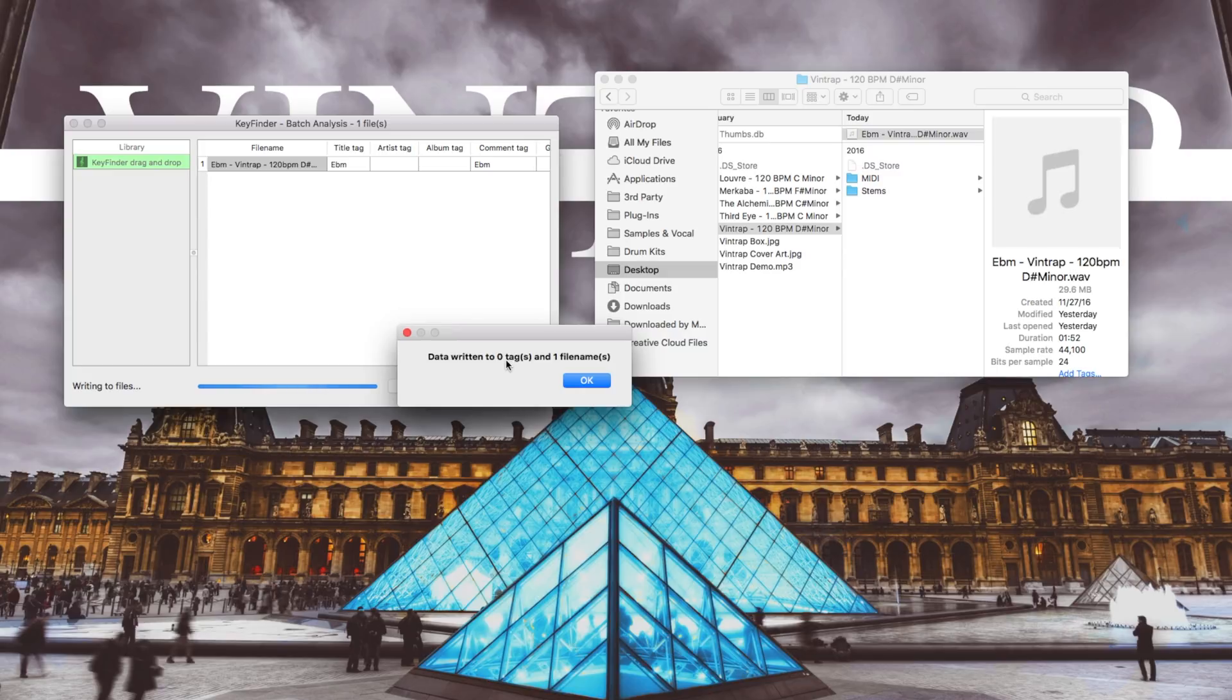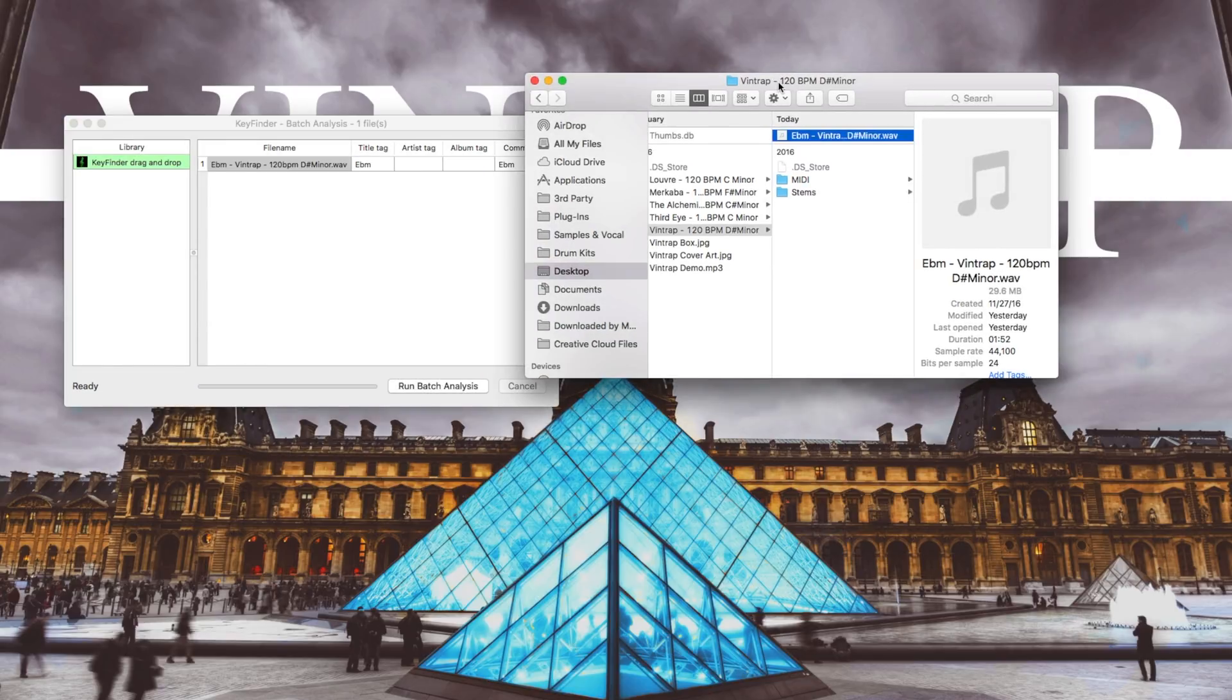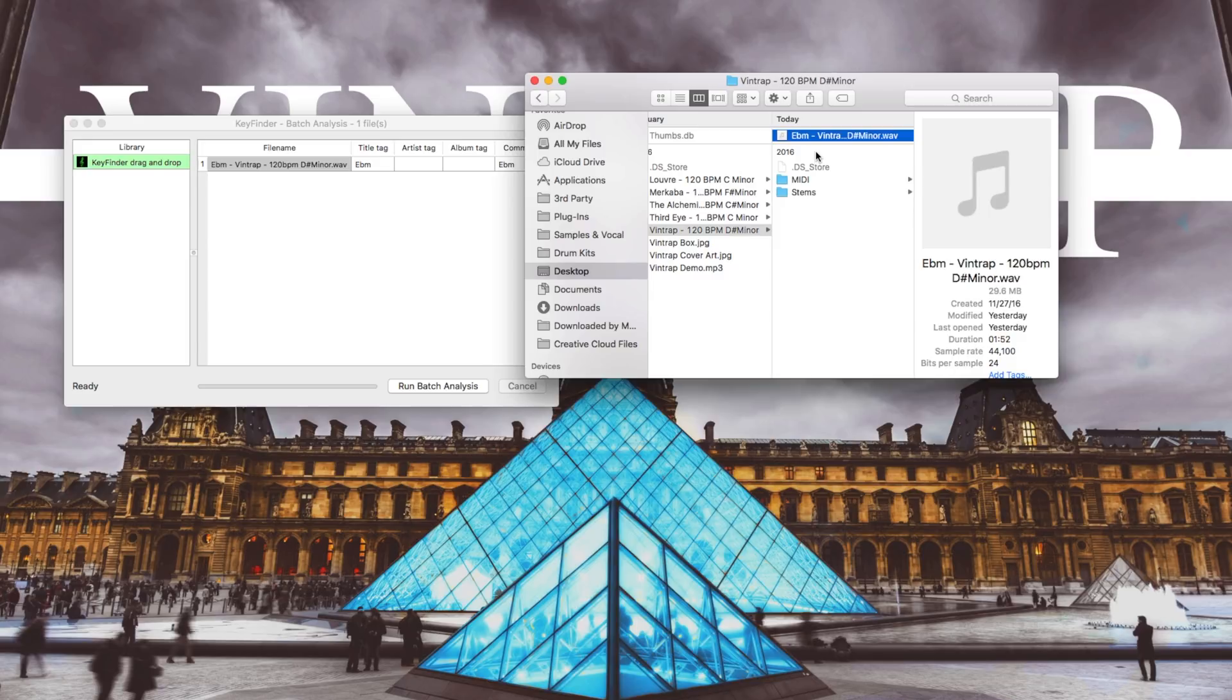If you go to your browser or Finder, you can see that it has now written the detected key at the beginning of the file name. So this is very useful if you got a lot of samples and you drag them all into the KeyFinder and write the key onto your file name.